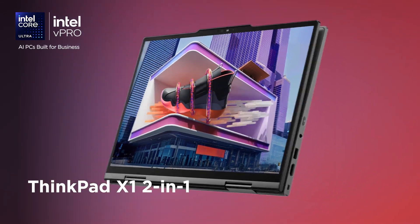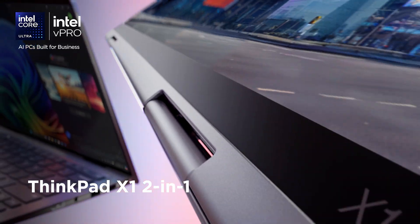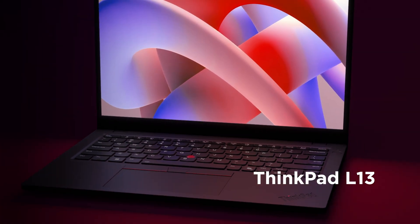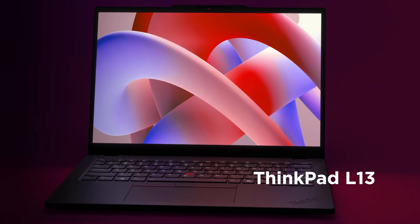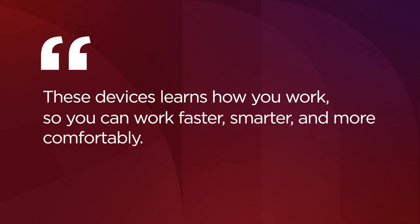For versatility and mobility, consider the ThinkPad X1 2-in-1. For value and remote work customization, go with the L13. These devices learn how you work, so you can work faster, smarter, and more comfortably.